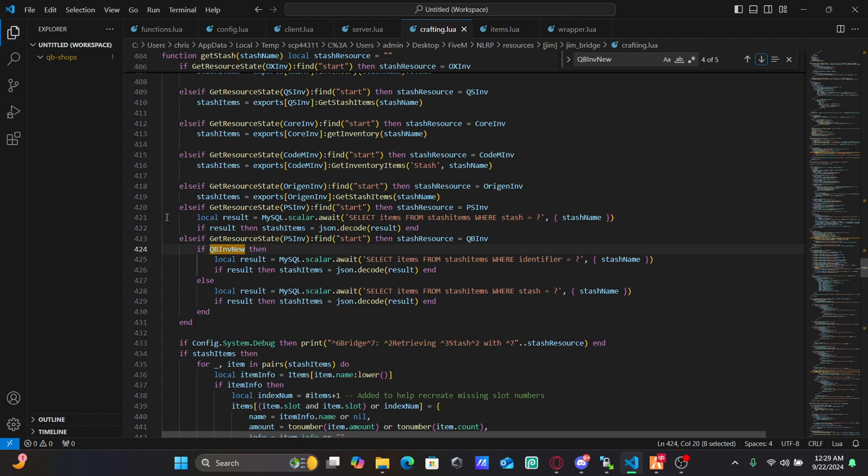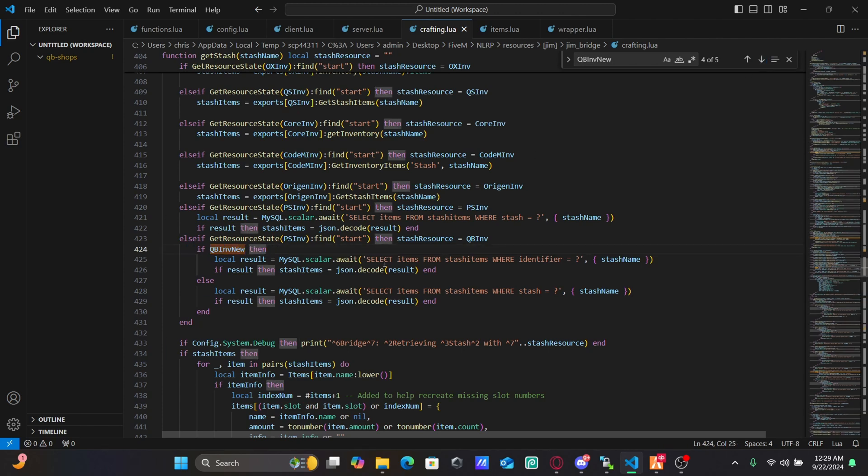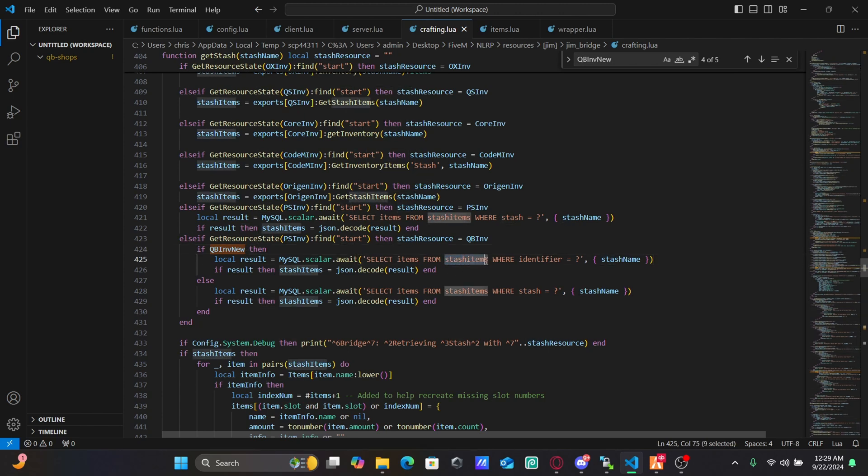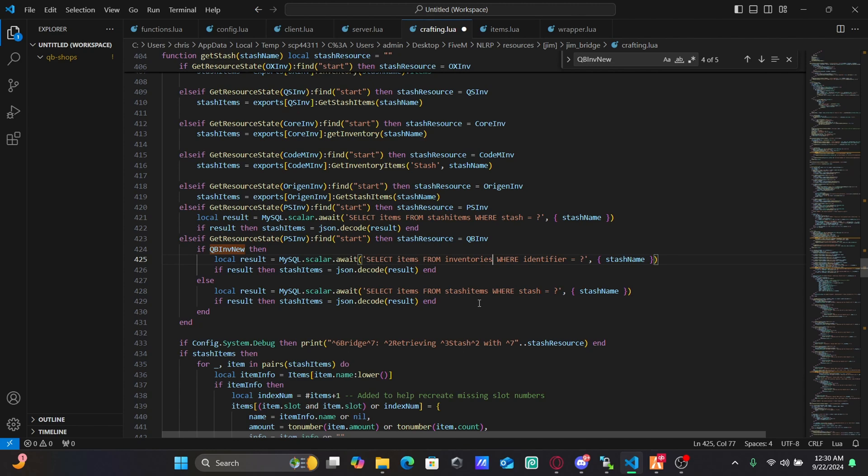Okay, so in here you want to change it. It's going to say inventories right here. It's going to look like this, but you don't want that. You want it to be stash items.